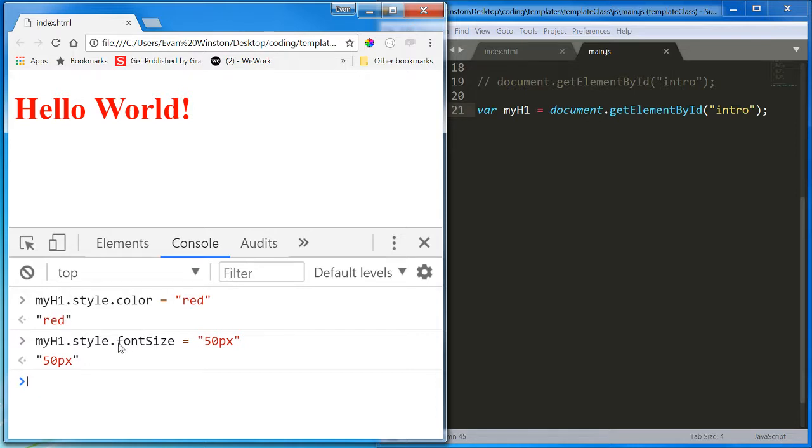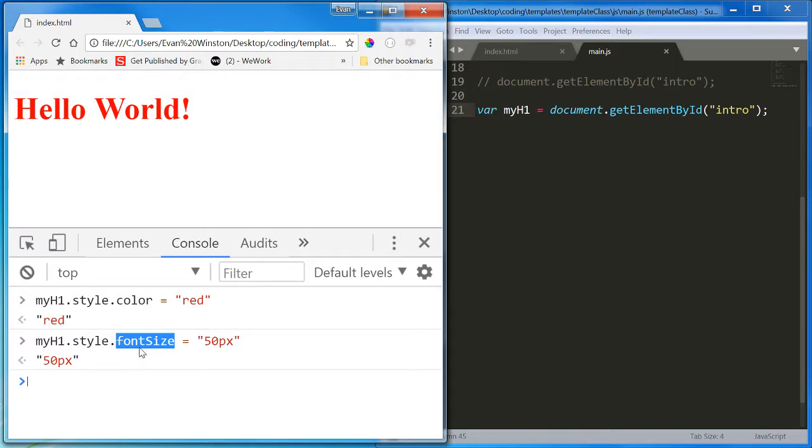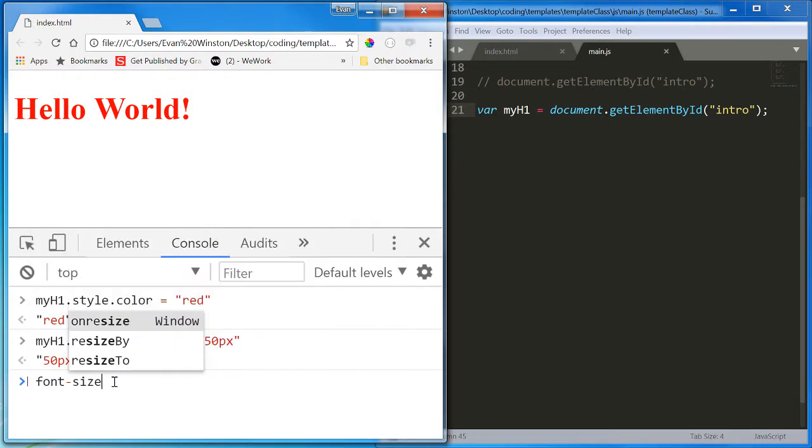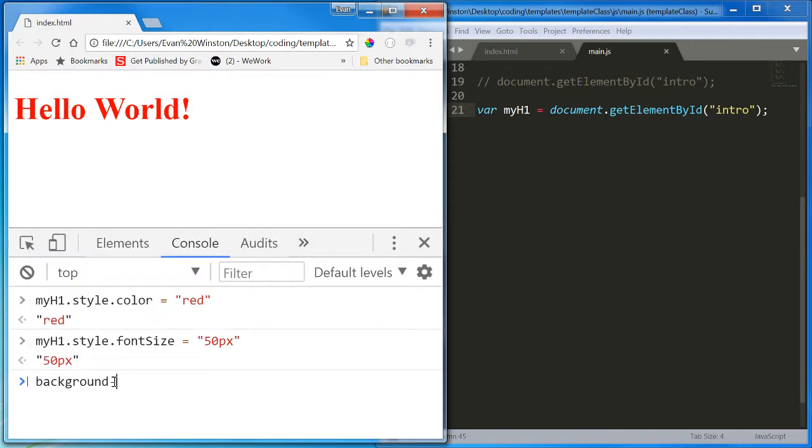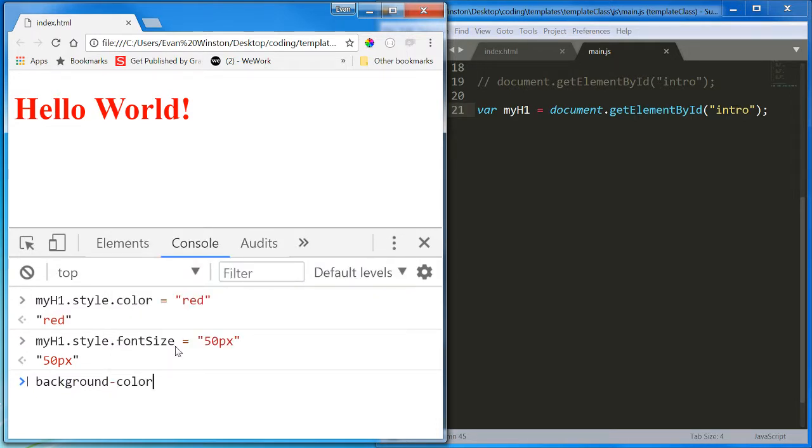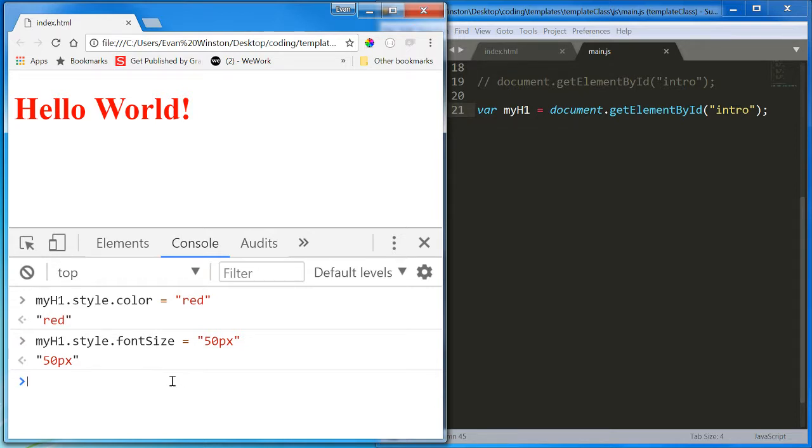Something to note here is you can plug in any CSS property imaginable after .style and access the value of that CSS property or that style property. But if it normally has a hyphen in CSS, like font size or like background color, then when you access it using JavaScript like this, you need to replace that hyphen with a camel case.